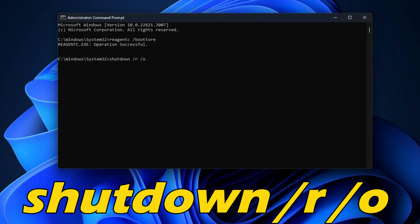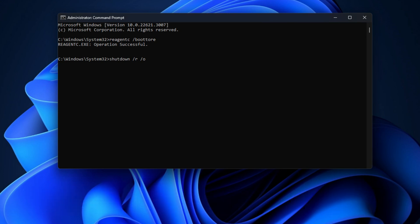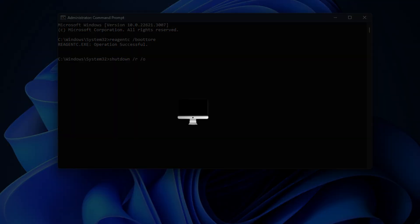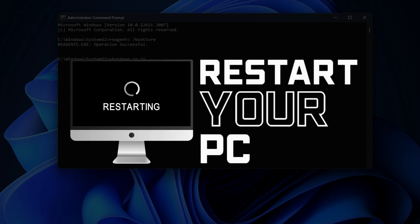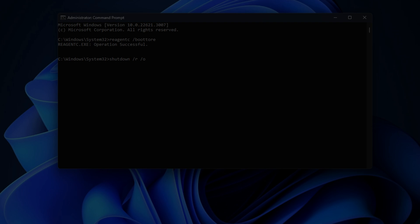Next, execute shutdown /r /o in an elevated command prompt and restart the device to boot into WinRE instead of Windows 11 or 10.